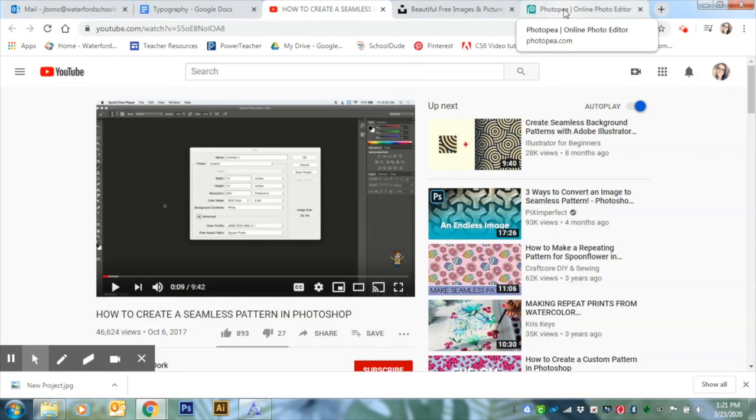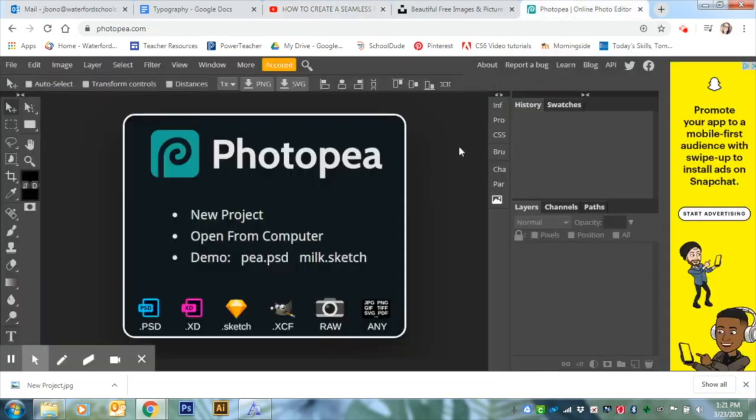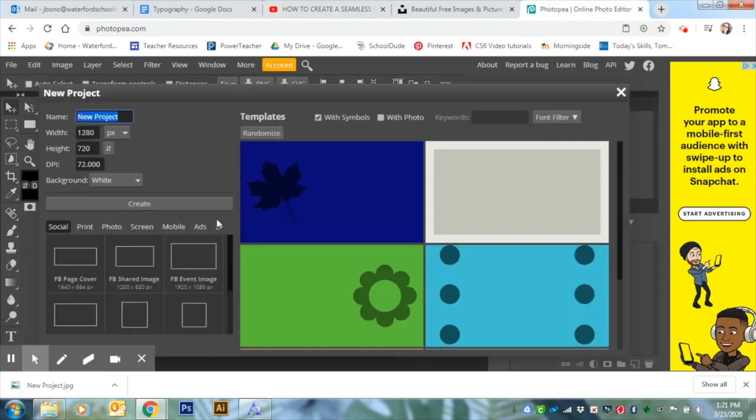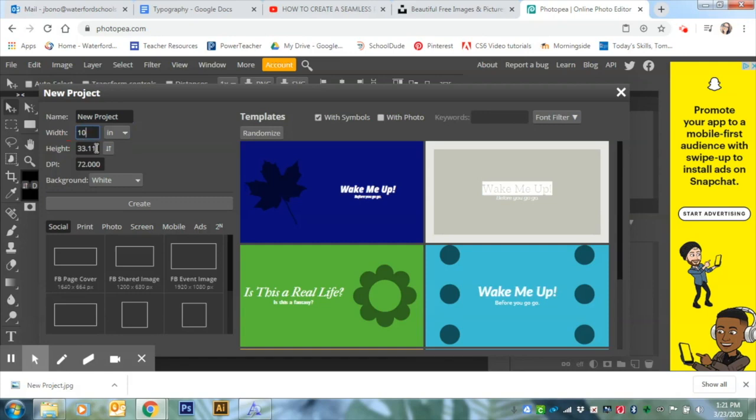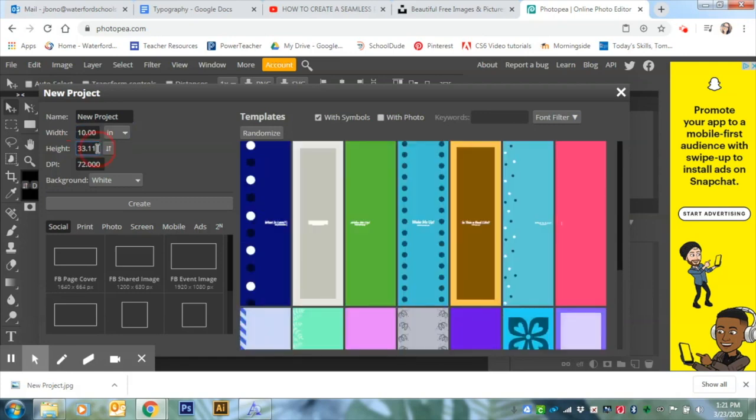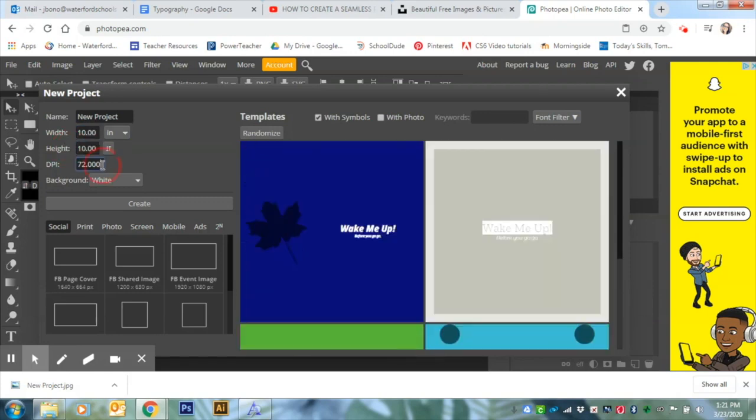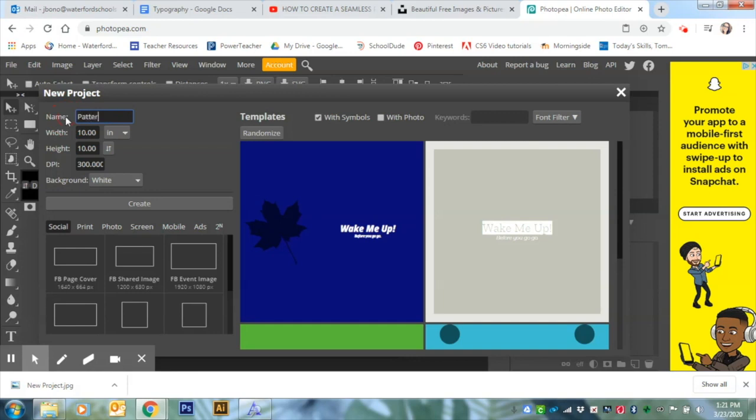Until then, we'll just work with photopea, which you guys will be pleasantly surprised. It is extremely similar to Photoshop. What you're going to start with is just clicking new project and we're going to follow the exact same specifications she did. I'm going to go to 10 inches by 10 inches and up this to 300 because you never know when you want to print. I can title it right now and I'm just going to title it pattern and then you're just going to hit the button that says create.